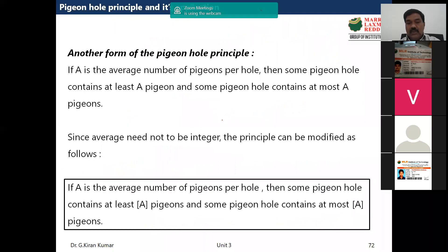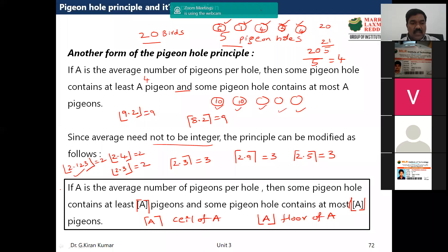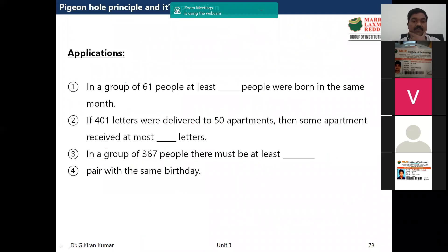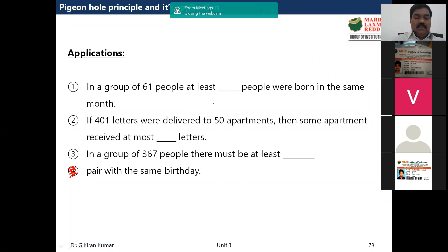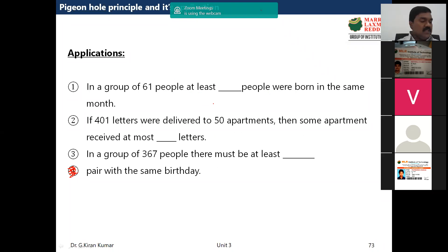Now let us look at some applications of the modified definition. In a group of 61 people, at least how many people are born in the same month? Let's say 61 students are in your class.